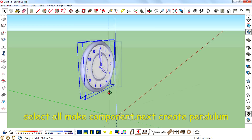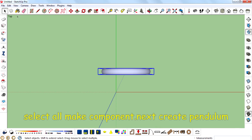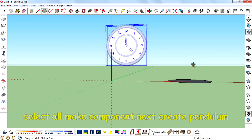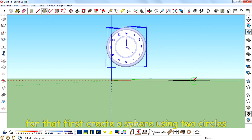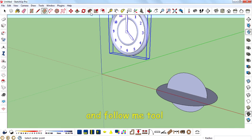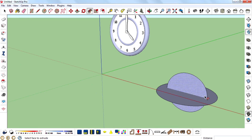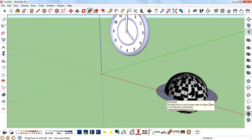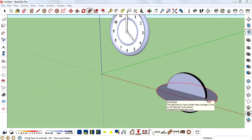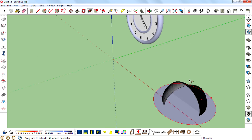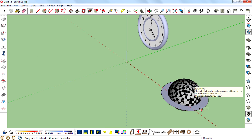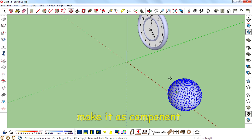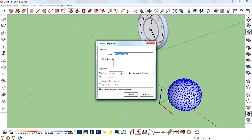Select all and make component. Next, create a pendulum. For that, first create a sphere using two circles and the Follow Me tool. Make it a component.